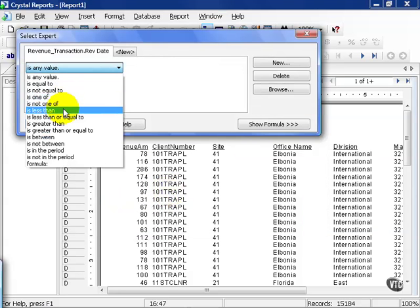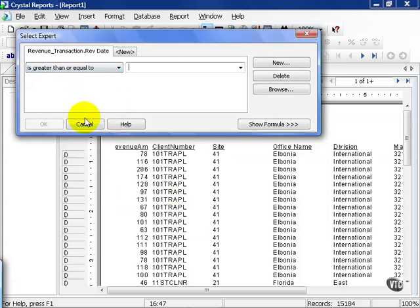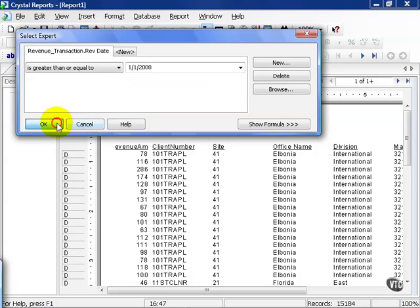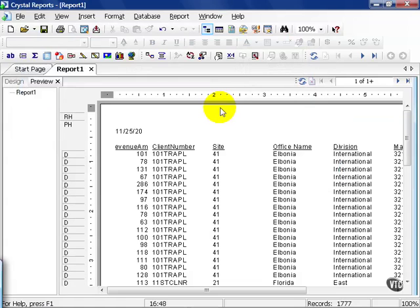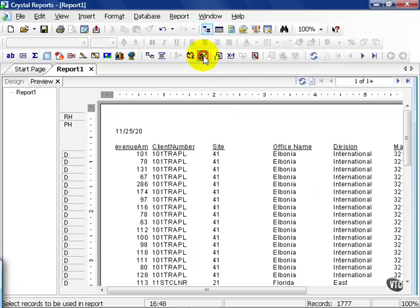And I'm going to say is greater than or equal to 1-1-2008. And I'm going to go ahead and use save data. Now, we all know how to use that. And we know we've just filtered by any revenue records that were not greater than or equal to 1-1-2008.